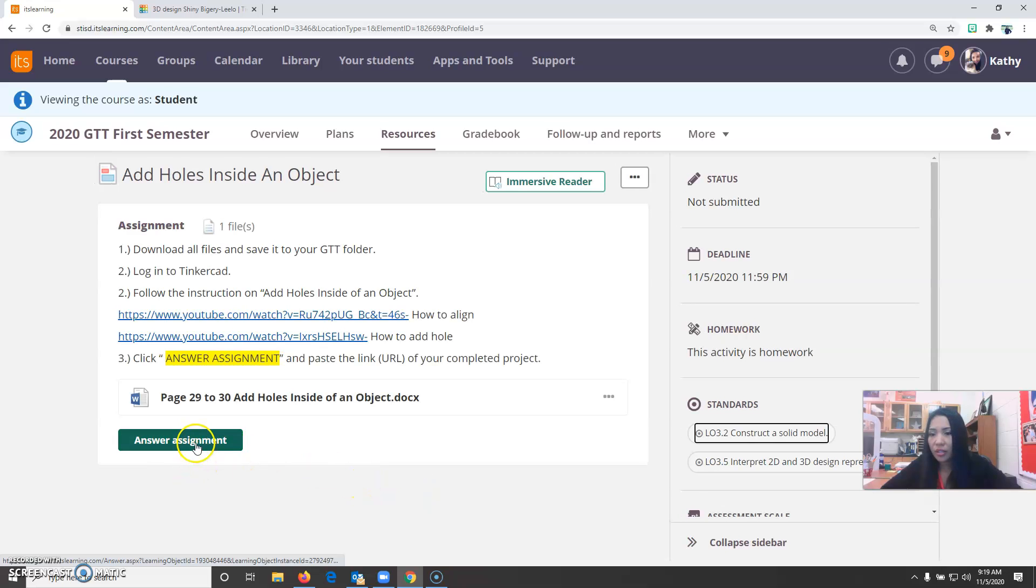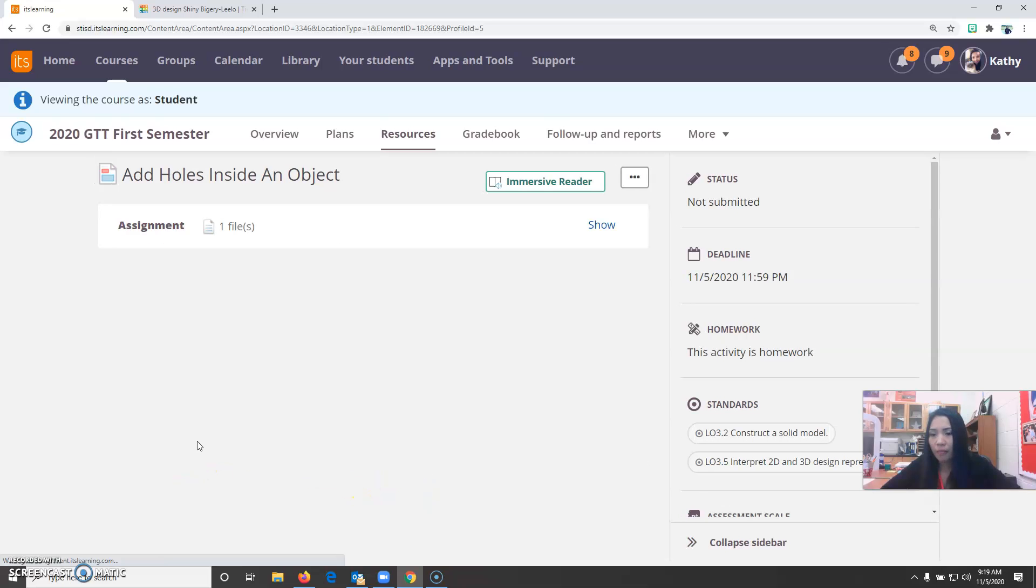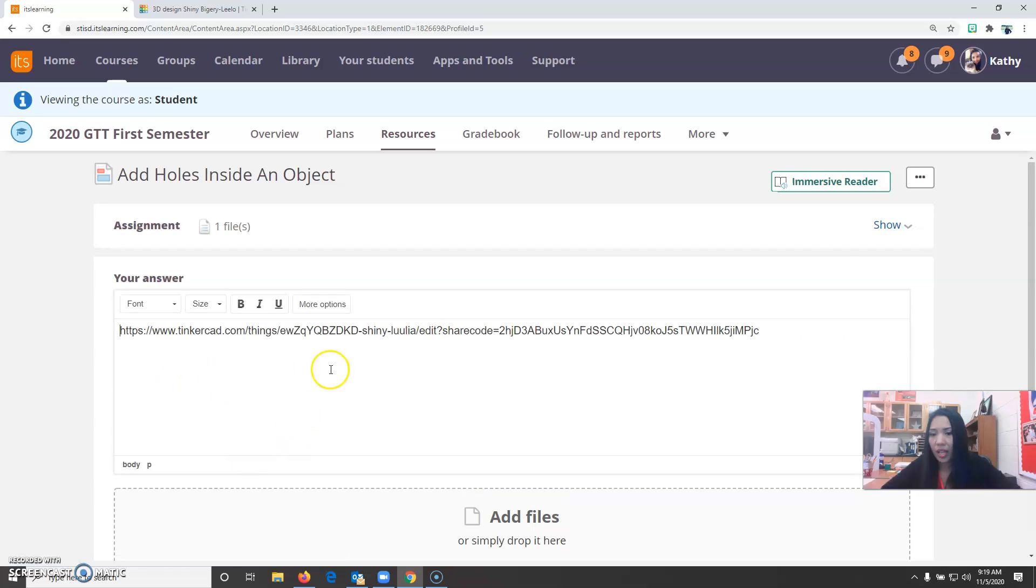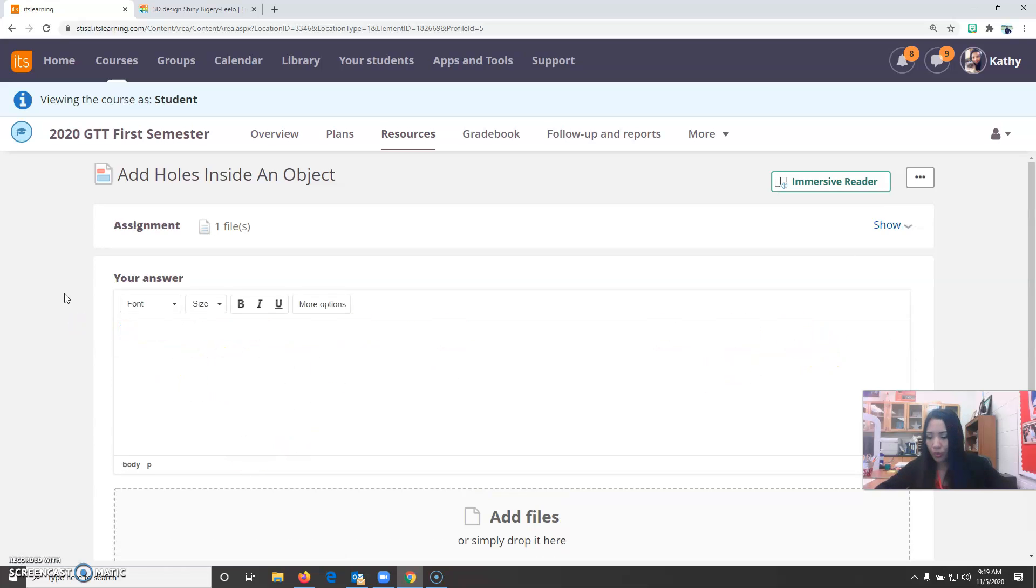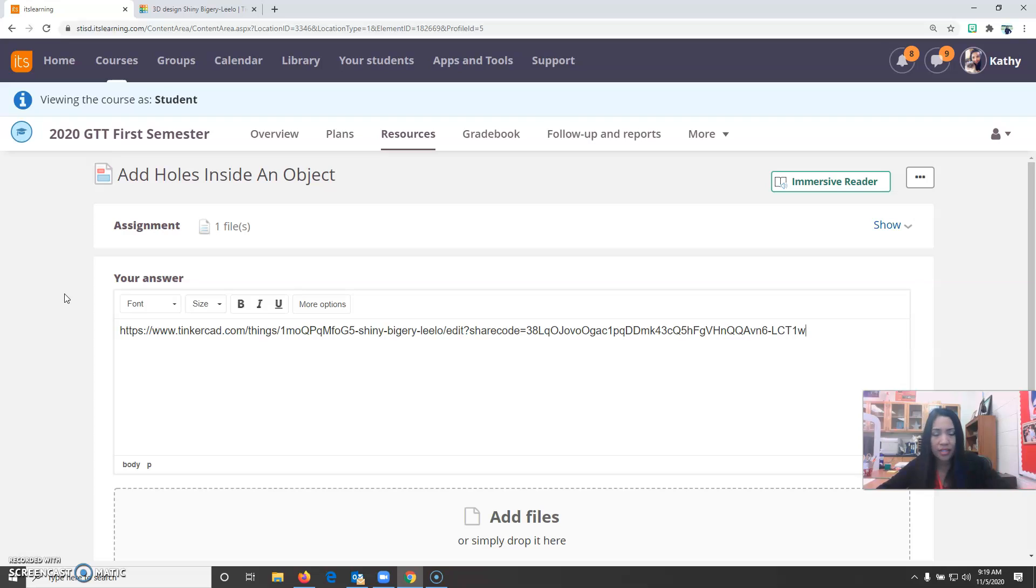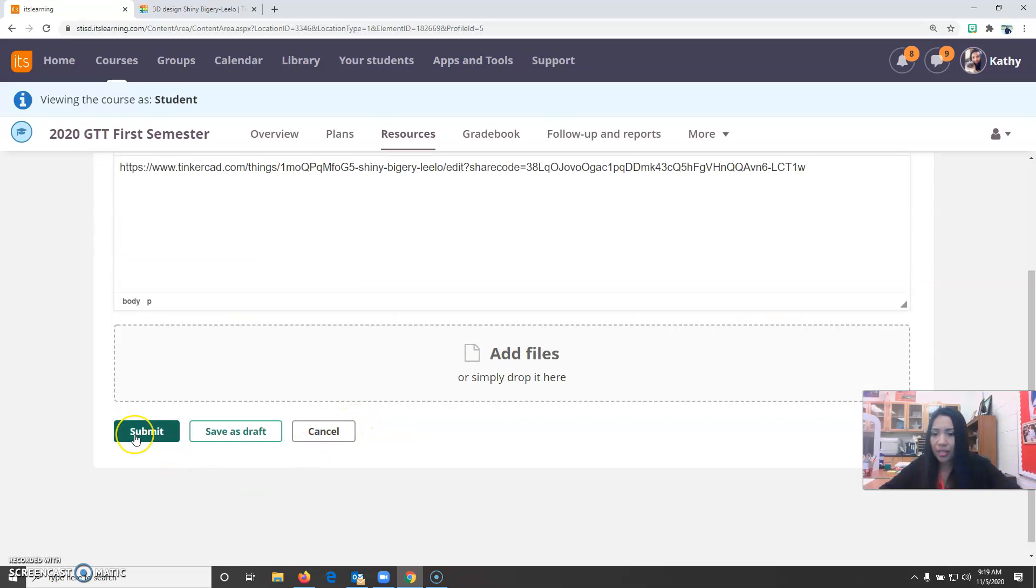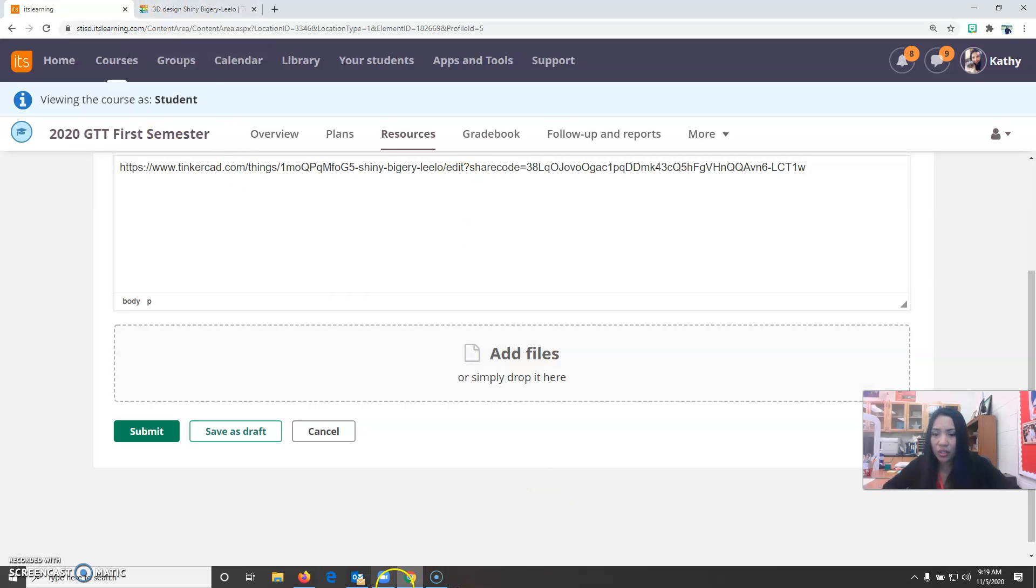You're going to click the assignment, answer the assignment, and paste. This was an example that I used before. Control v to paste it and submit it to me. That's how you add a hole to the object. Well thank you so much.